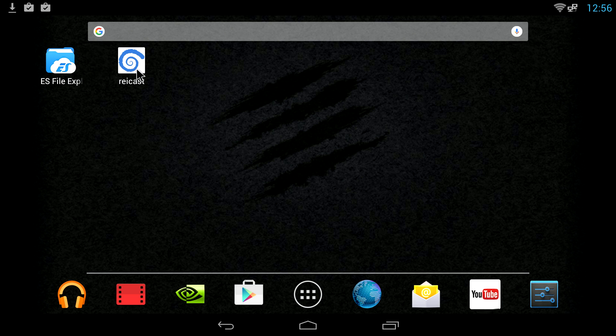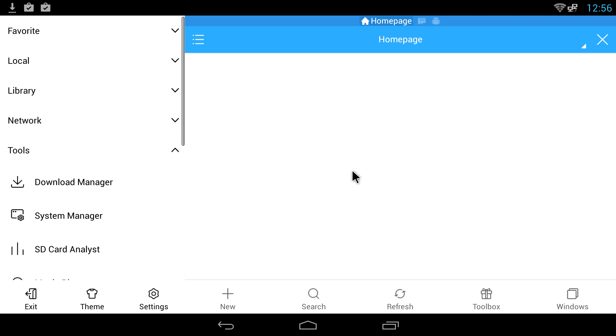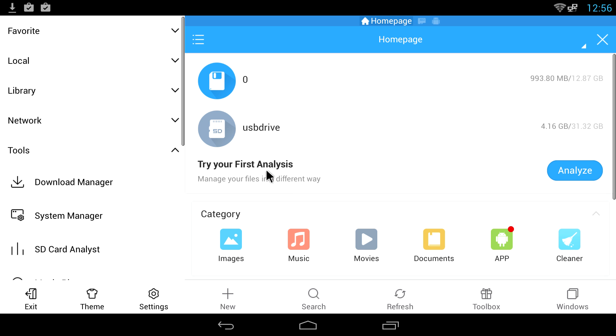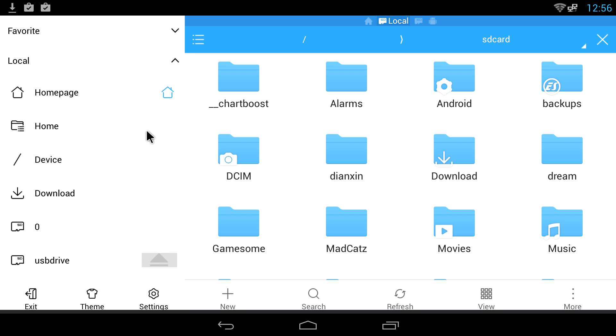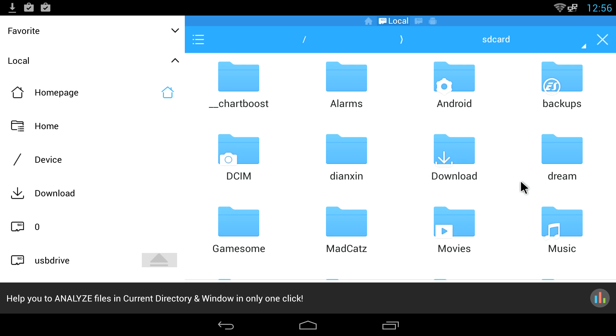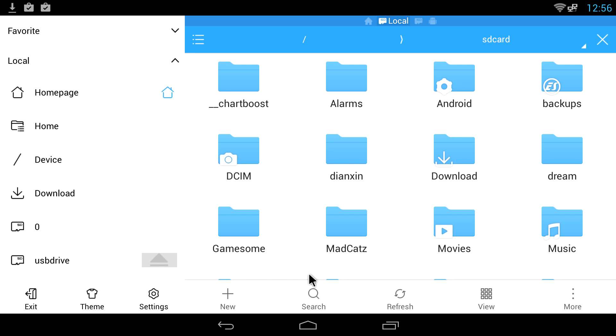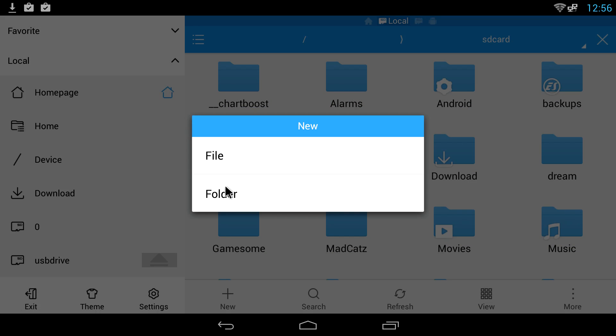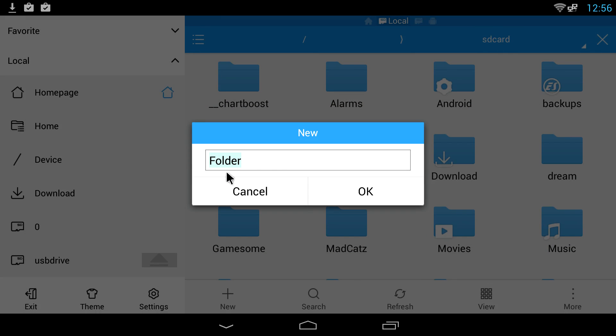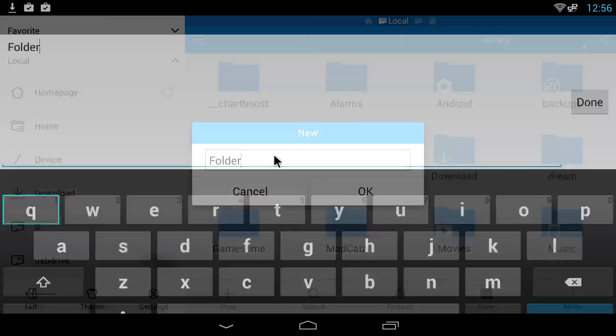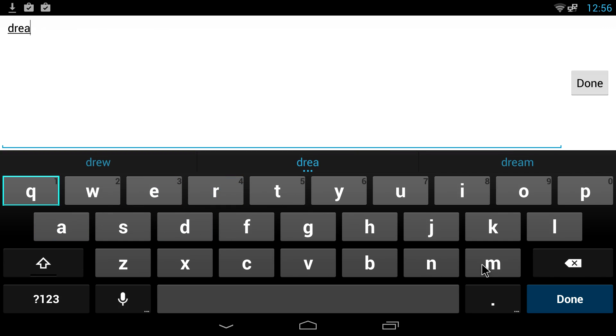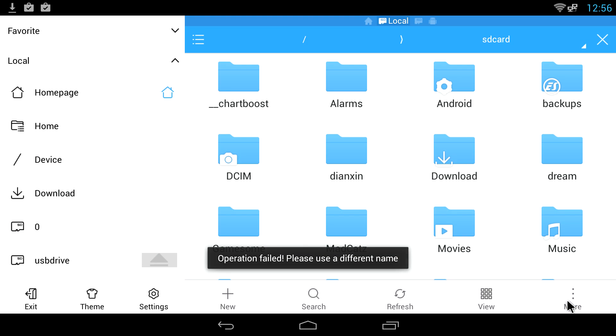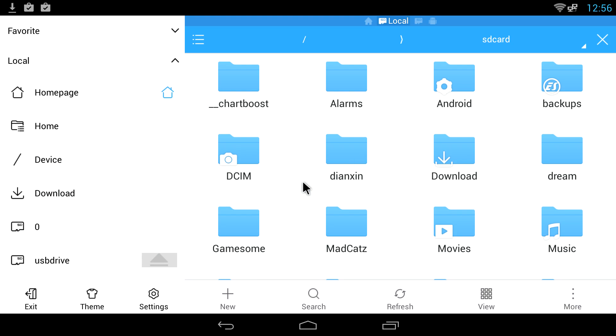Now that we have both of these installed, we are going to open up ES File Explorer. I'm going to go to local home. I'm going to create a new folder inside of my Android directory here on my home folder. I'm going to hit new folder and I'm just going to name it Dream. You can name it whatever you want as long as you remember what you named it. So we have a new folder in our home directory named Dream.